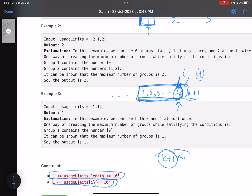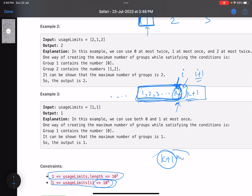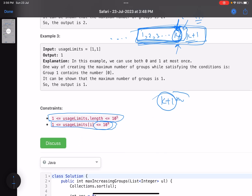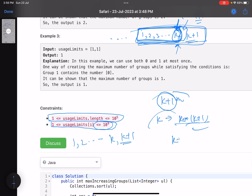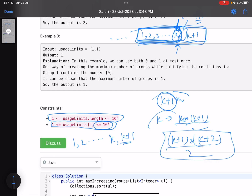I keep iterating indices until my total sum is sufficient to accommodate k+1 groups. For k groups the formula is k*(k+1)/2, so for k+1 groups you simply replace k with k+1: the required total is (k+1)*(k+2)/2. The moment the accumulated sum reaches this threshold, I am eligible to create the (k+1)th group.